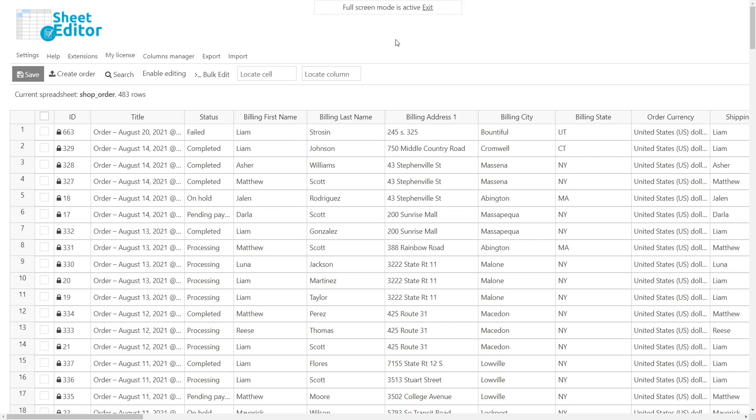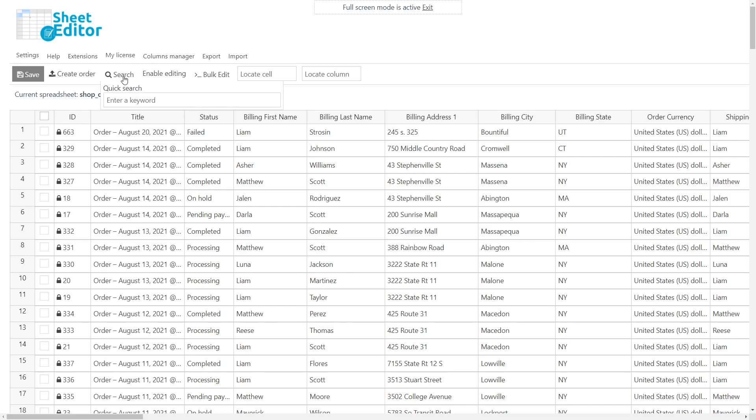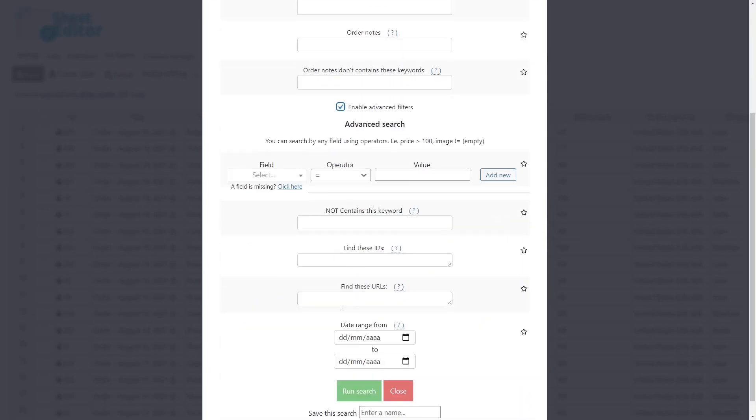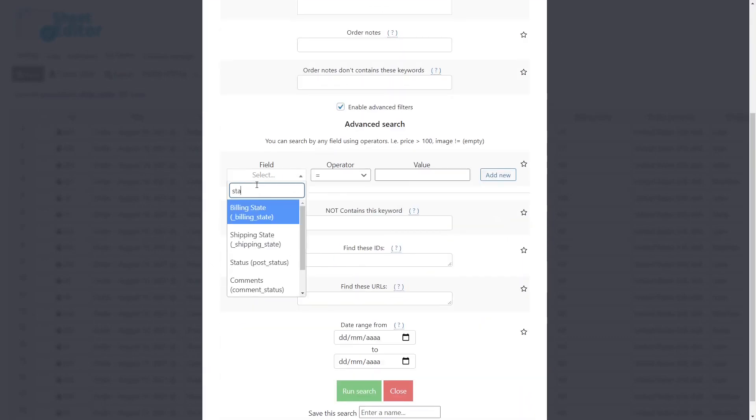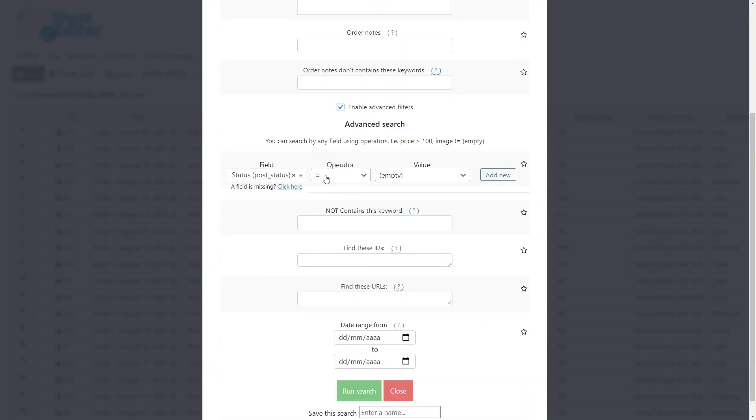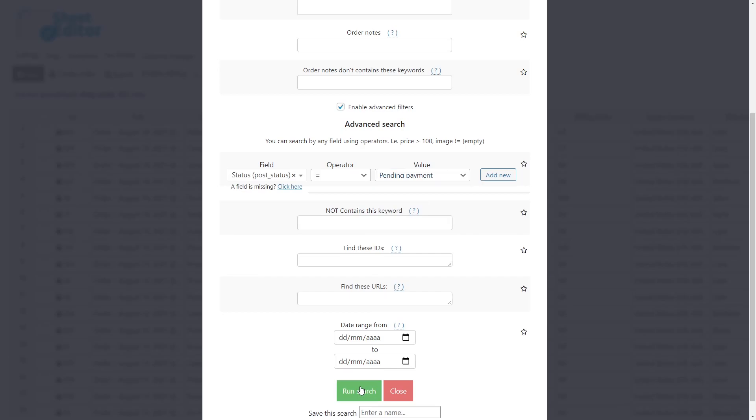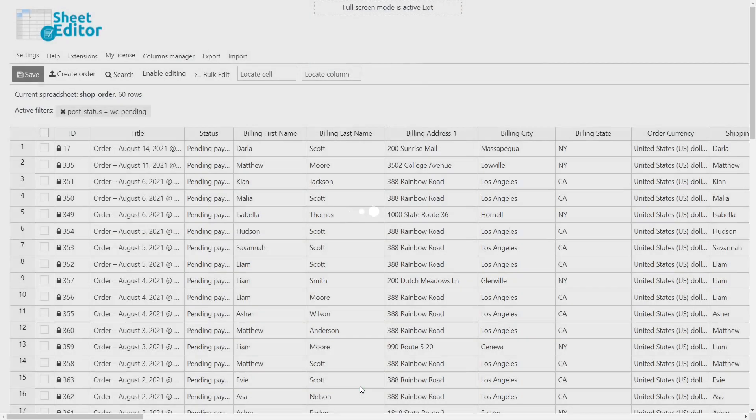For example, we'll search for all the orders whose payment is still pending to change the status to cancelled. For this, open the search tool and enable the advanced filters. Then, search for status. Leave equal as the operator and select pending payment as the value. Finally, run the search, and all the orders whose payment is still pending will be shown in the spreadsheet.